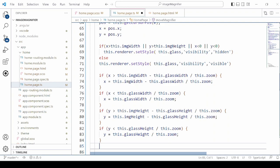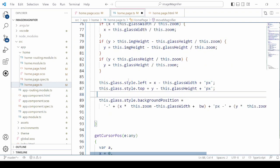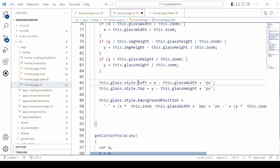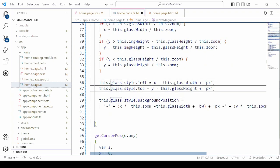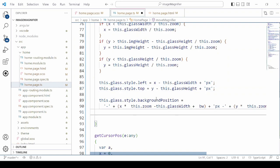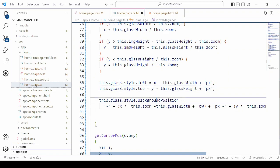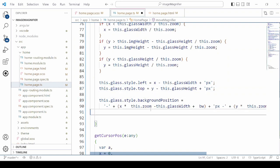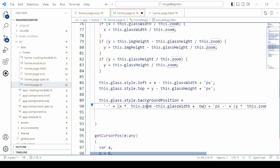We made a few checks on x and y values so that the glass will not move out. We set here the left and top of the glass. We have already set the image as the background of the glass magnifier. Here we set the background position. The position is calculated based on the x and y coordinates and zoom level that is set to 2, and the glass width and glass height.